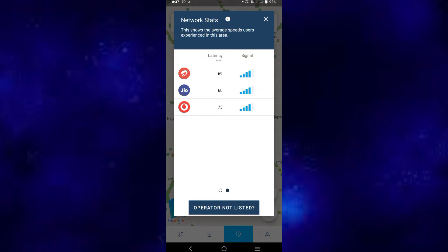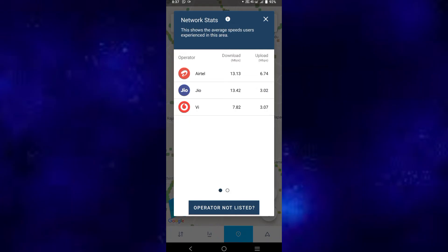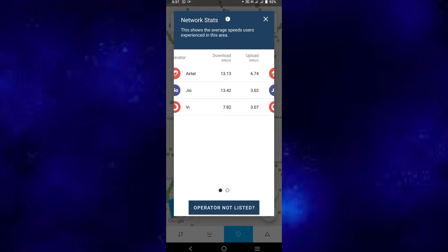So we can get the ping as much faster. Let's choose: Atel is 69, Geo is 60, Idea is 73. Let's choose Atel. Geo, VI - here is Atel download speed and upload speed. So let's choose Atel, you have latency is 69. Now the area is better. Atel, you have to choose Atel download speed and upload speed.